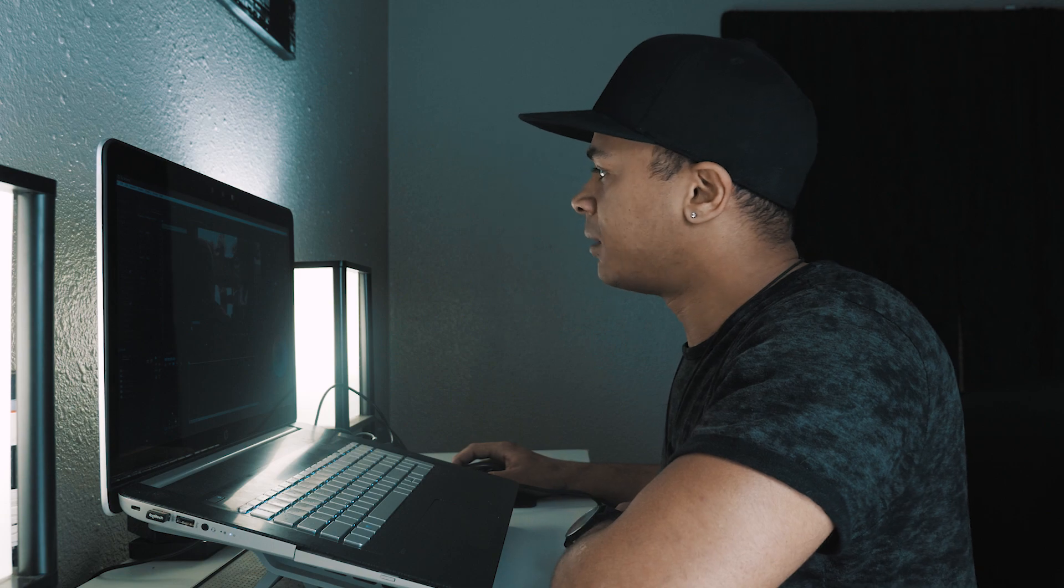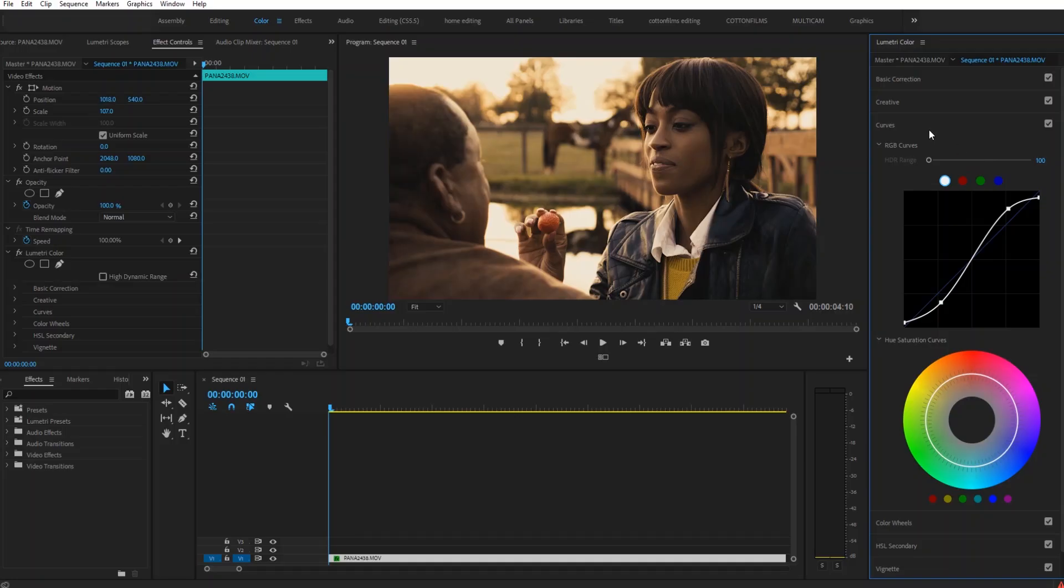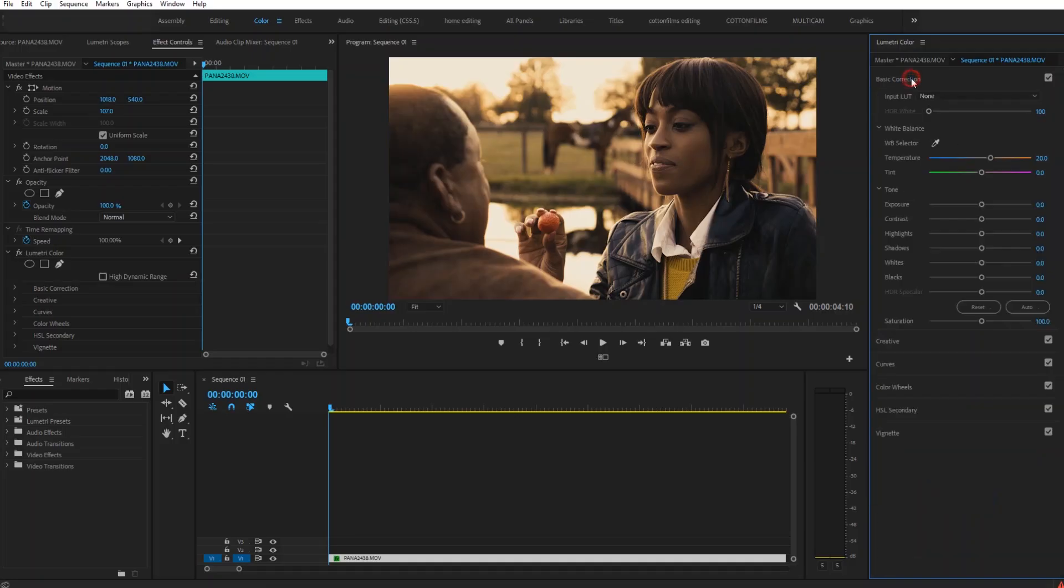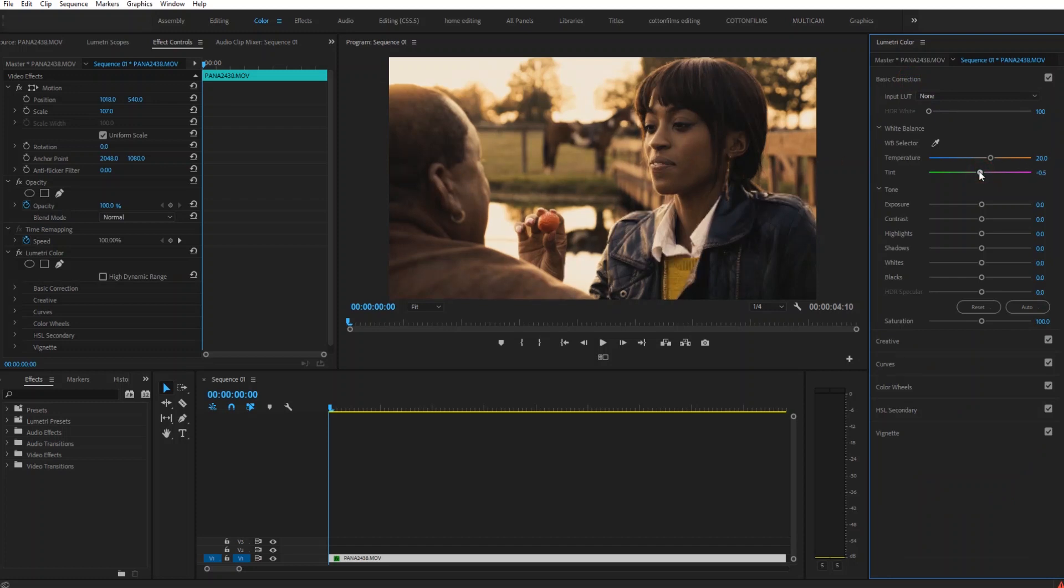So the next thing I'm going to do is go back up to my basic corrections tab and take a little bit of the green out of the image. So I'm going to do like plus 1.6 towards magenta on the tint slider.